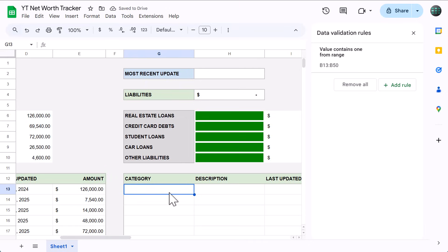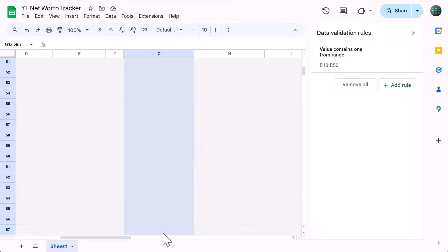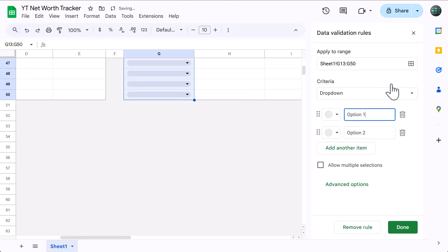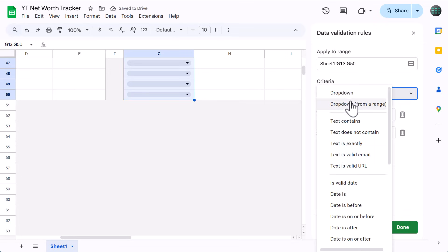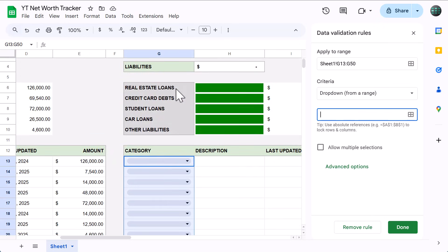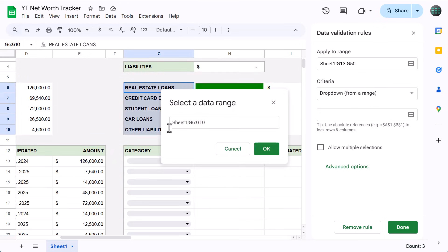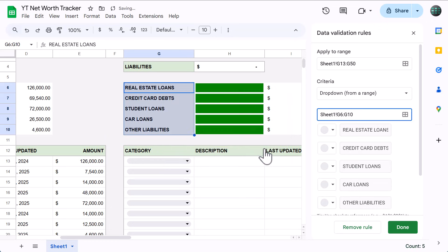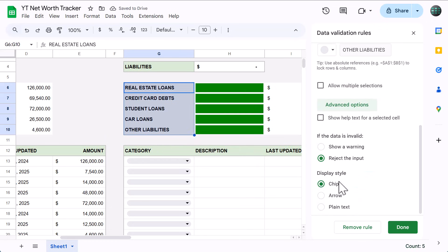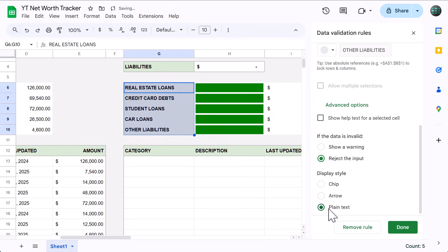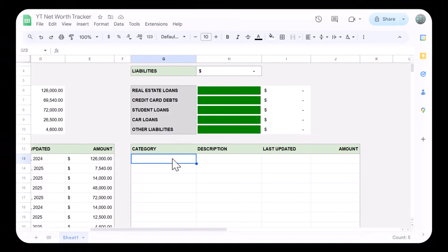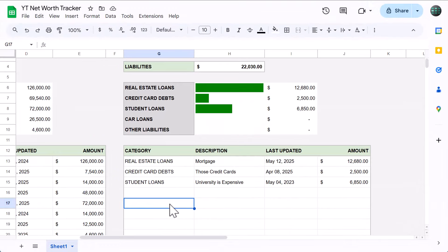Then, select the range G13 through G50. And under data validation, click add a rule, select drop down from a range, and for the range, select the liability categories in G6 through G10, then click OK, click advanced options, choose your favorite, and click on done. And now you can test everything by entering a few sample records like so.